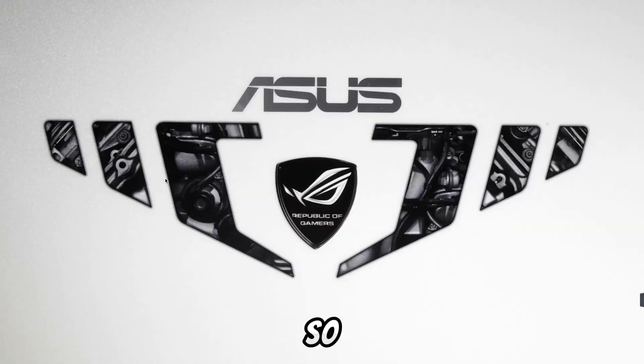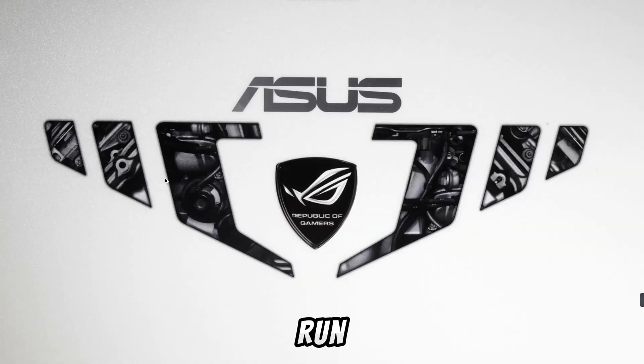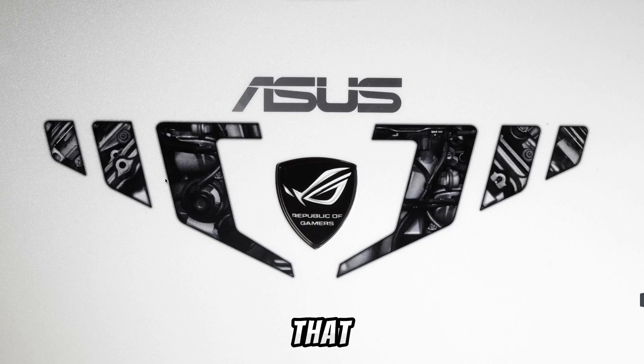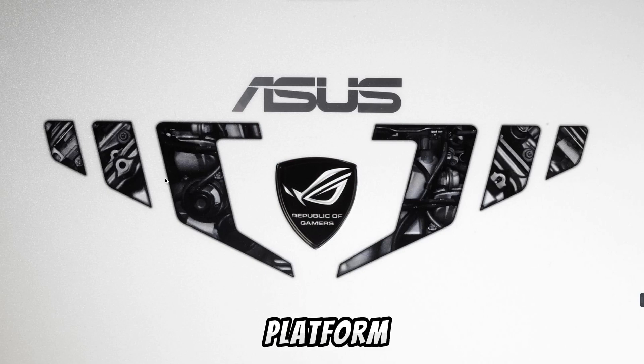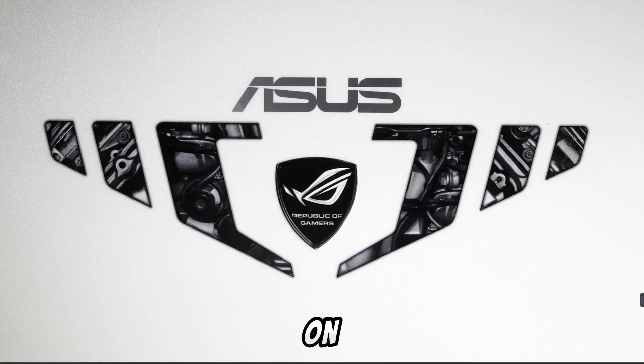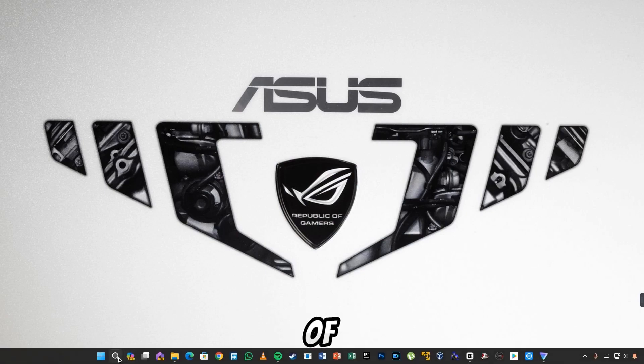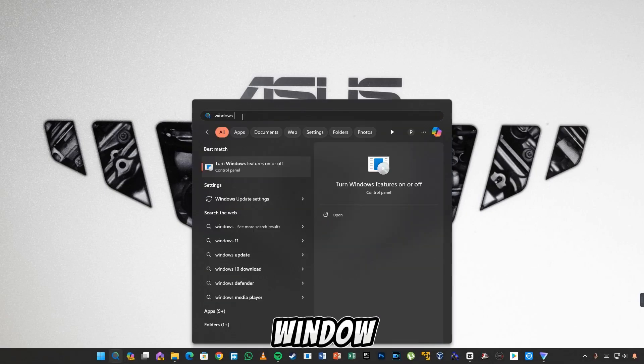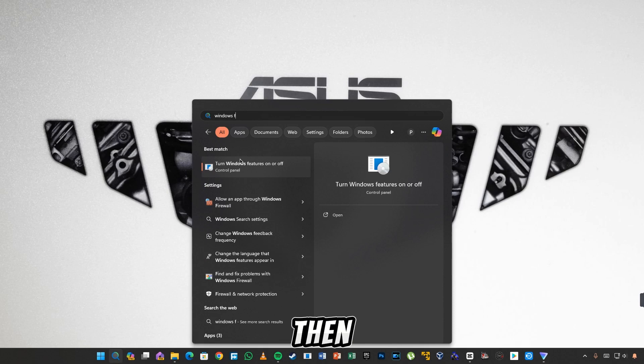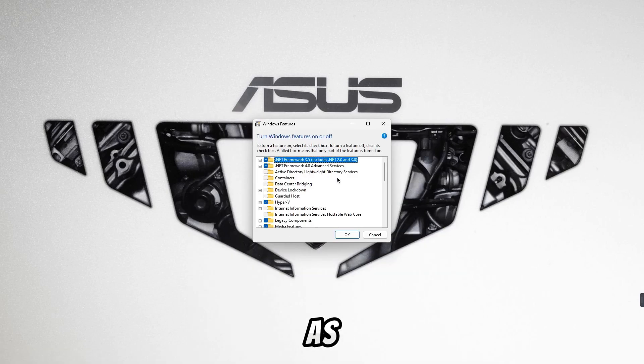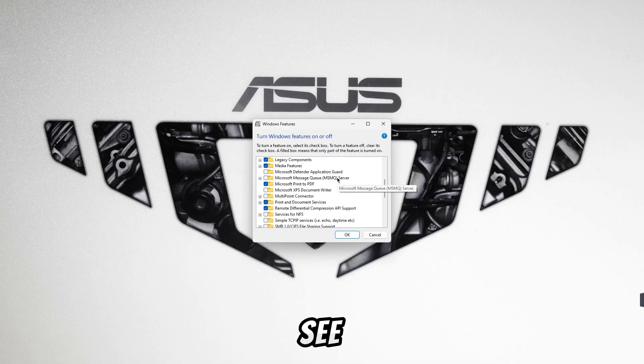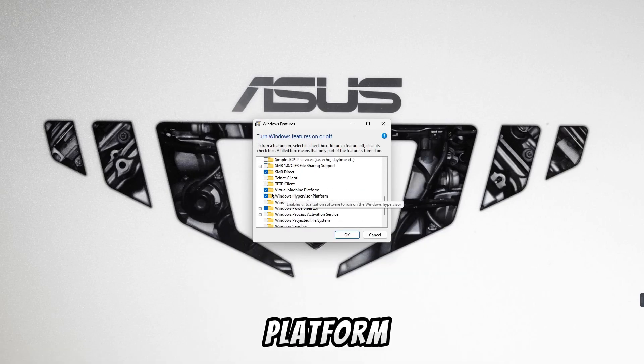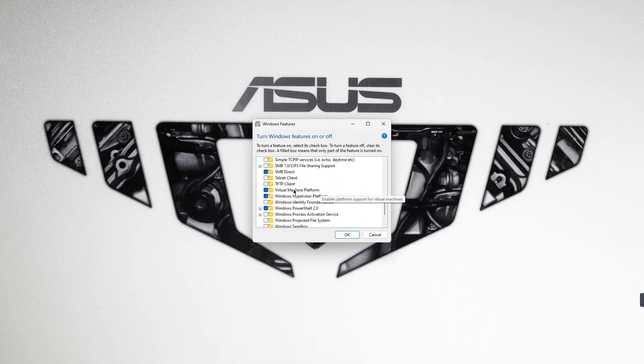First of all you have to turn on a setting. If you want to run WSA in your PC, then for that you have to turn on the virtual machine platform. To turn it on, first of all you have to go to the search bar, there you have to search for window feature, then you have to open it as you see above.